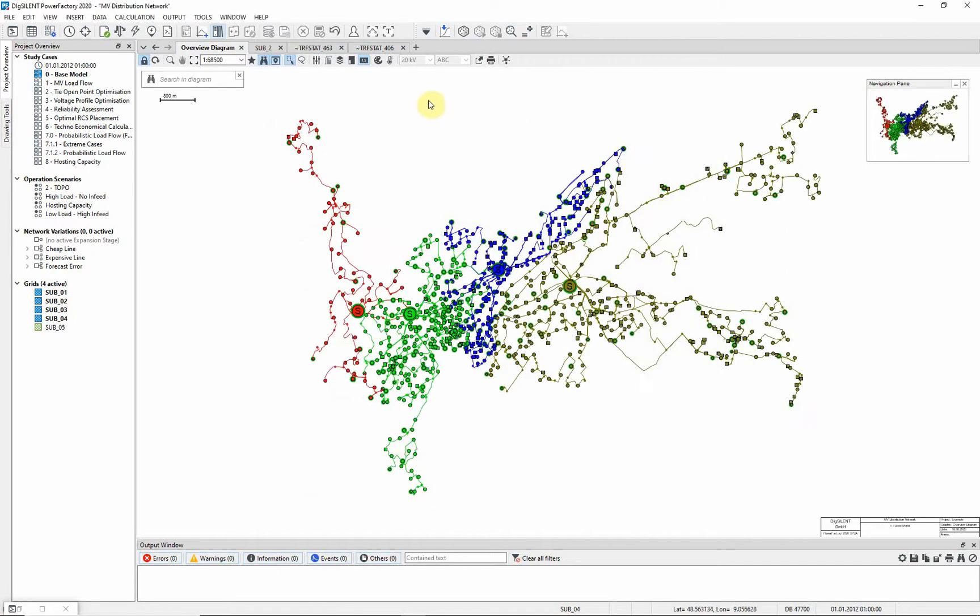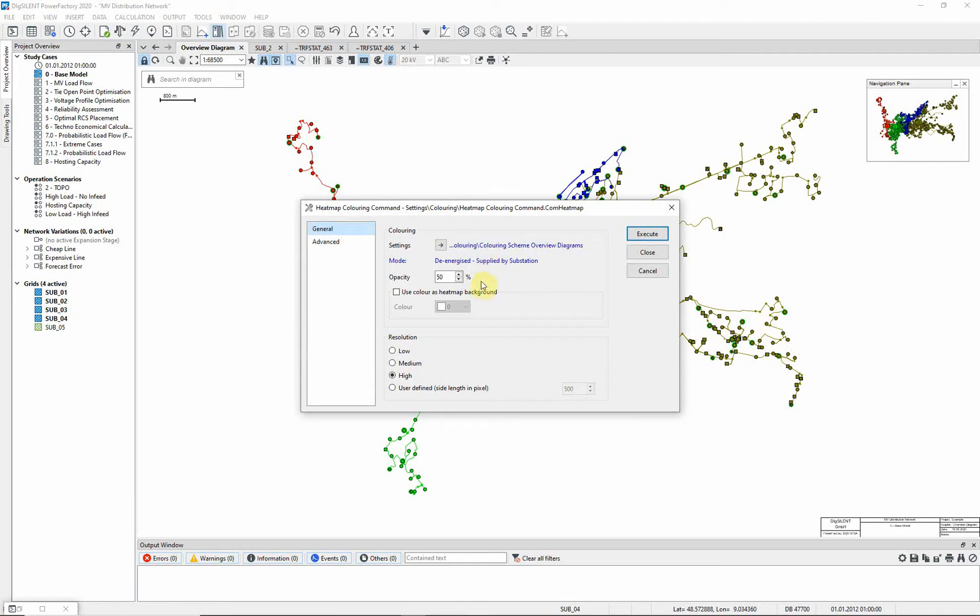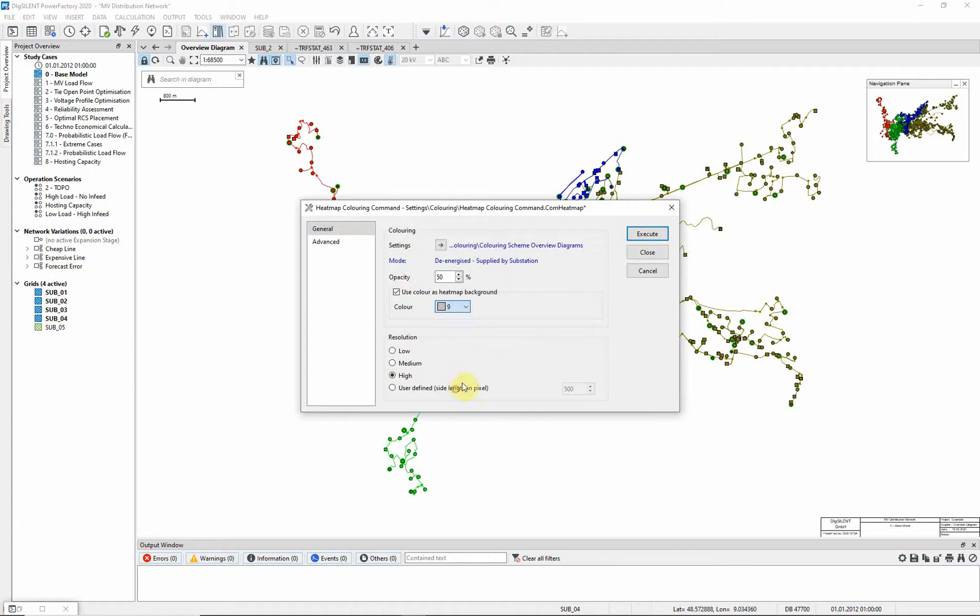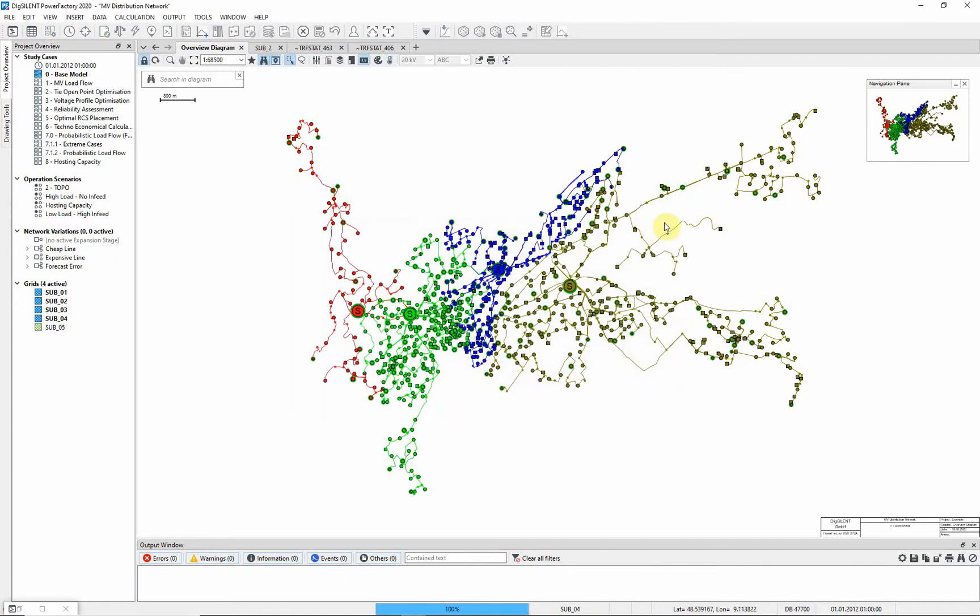Now choose the heat maps command icon. Choose a higher resolution, and choose an appropriate background color. Select Execute.